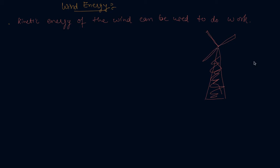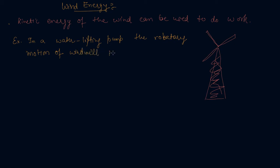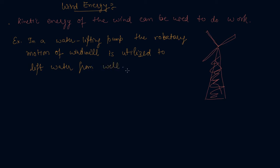In a water lifting pump, for example, the rotatory motion of windmill is utilized to lift water from the well.